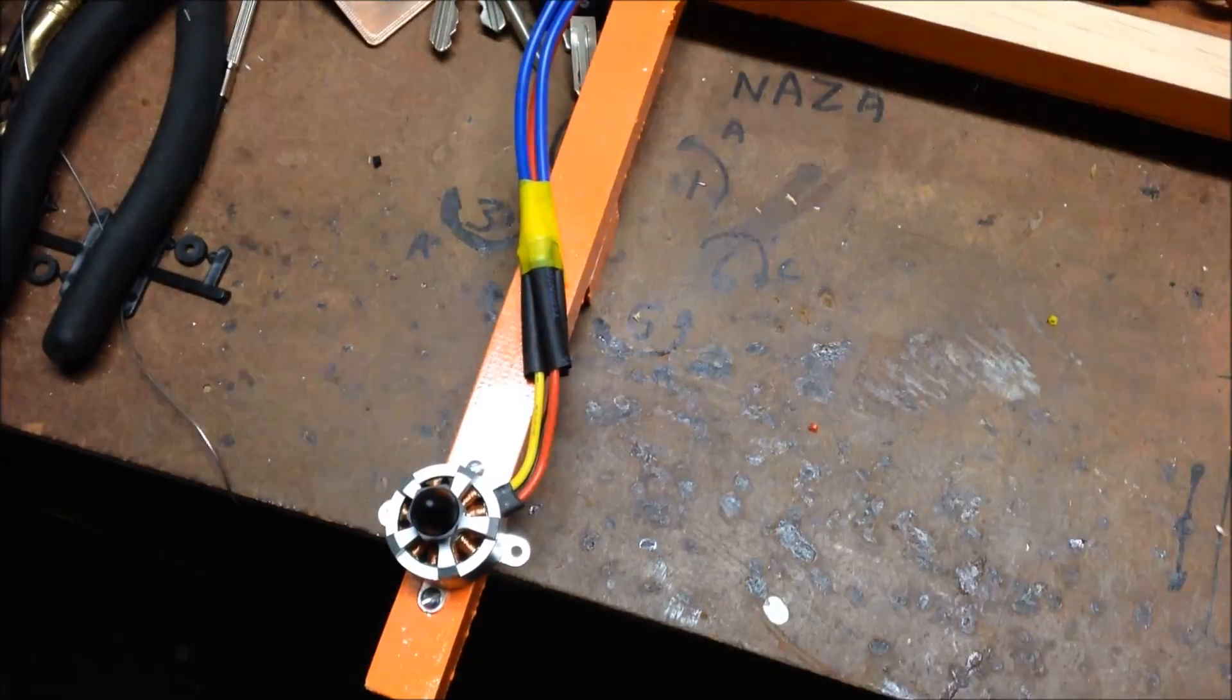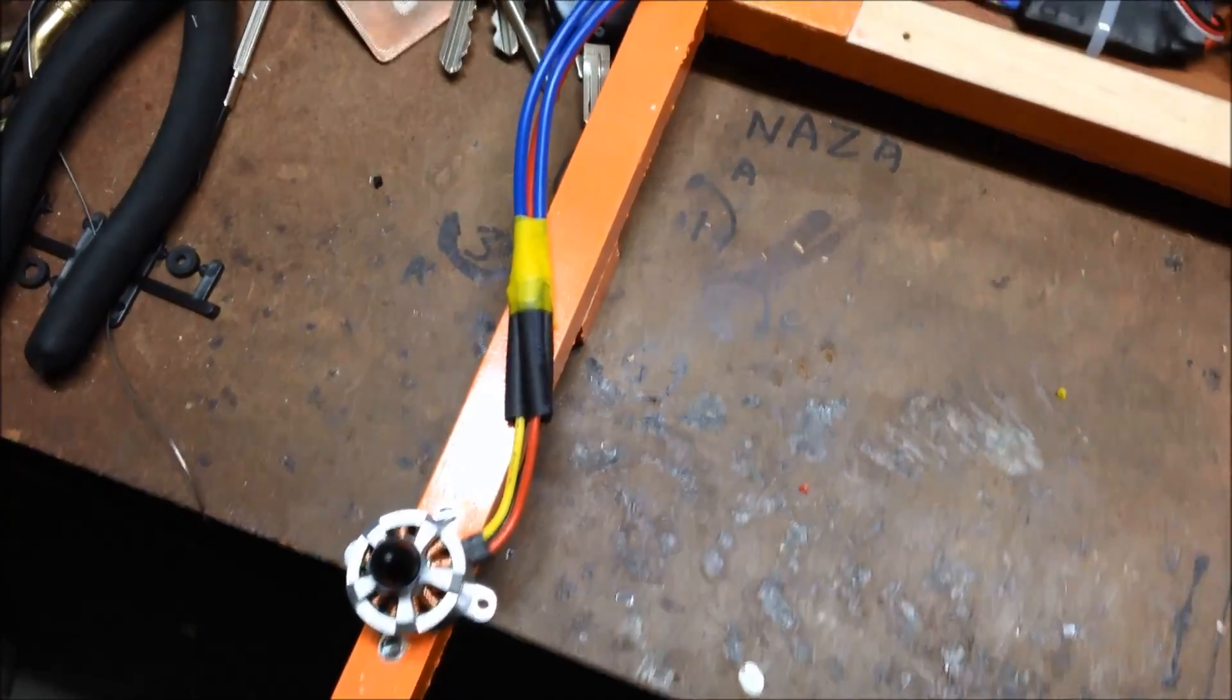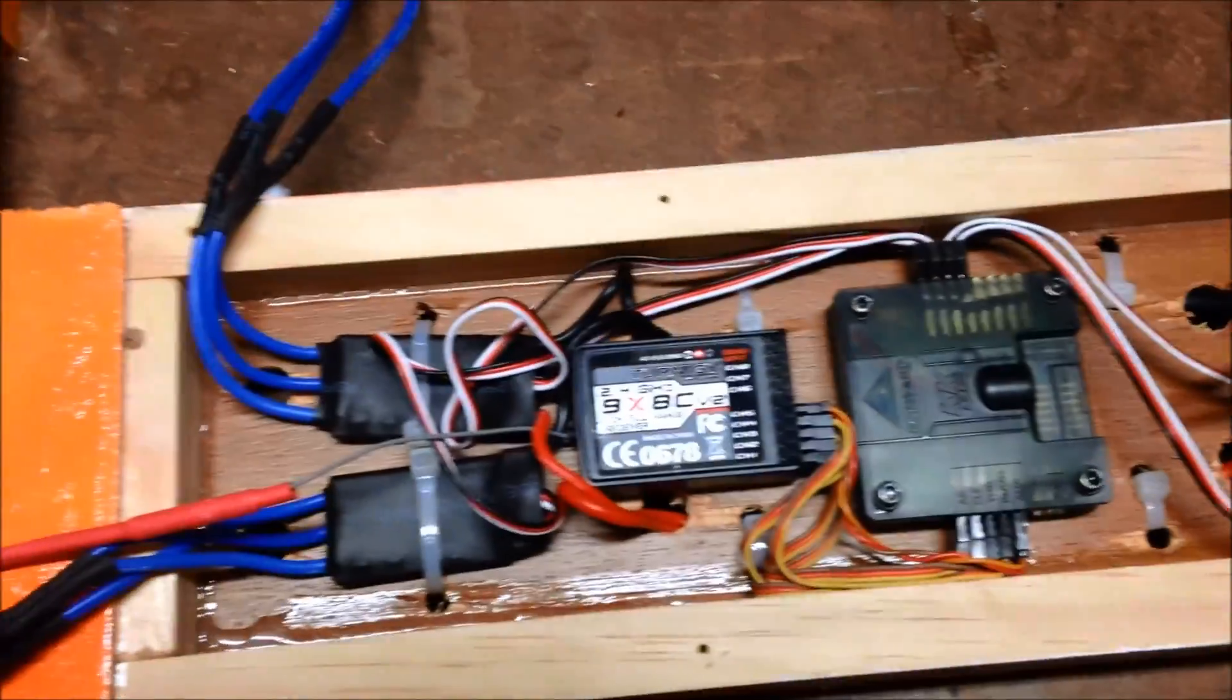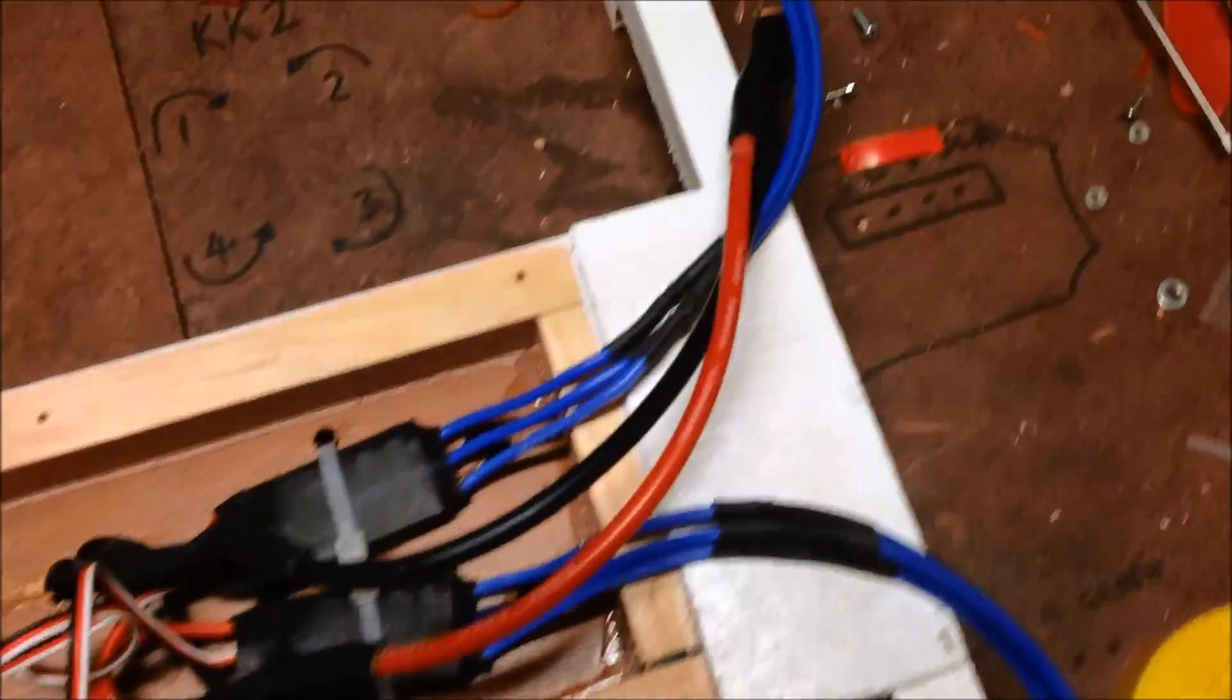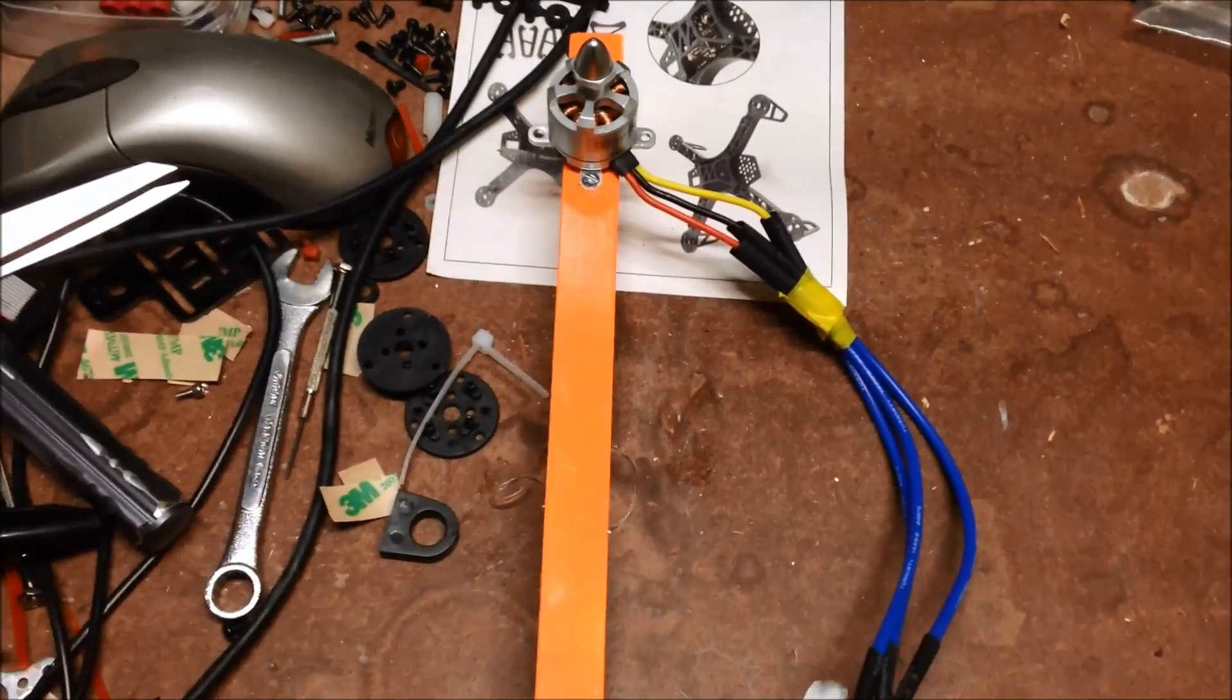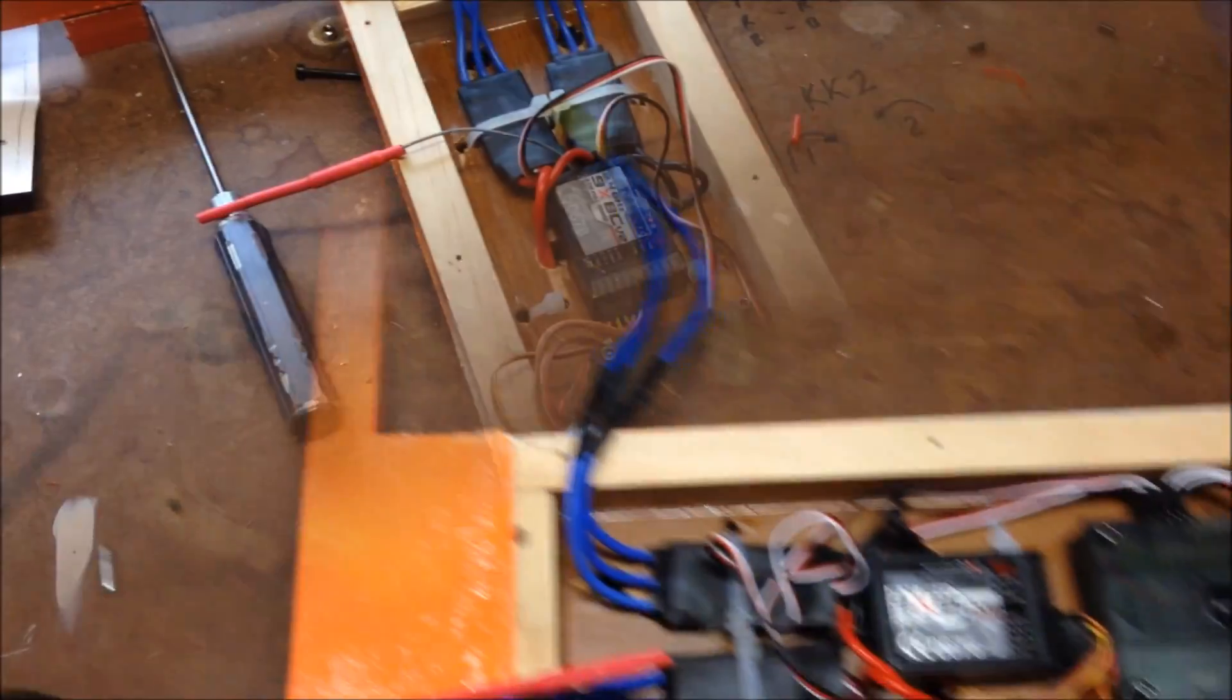I've got the motors, ESCs, receiver, KK, all ready to test the motor direction. So I'll fire it all up and we'll see how she goes.